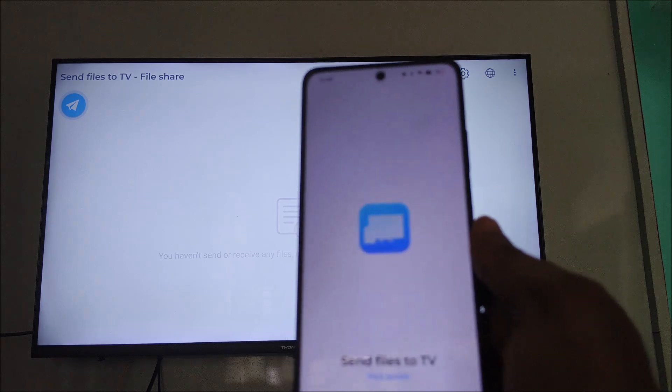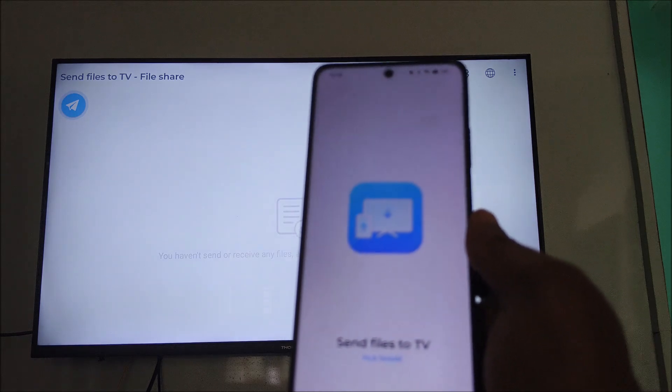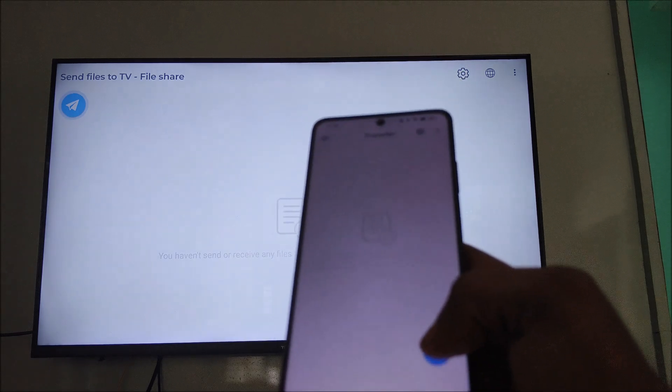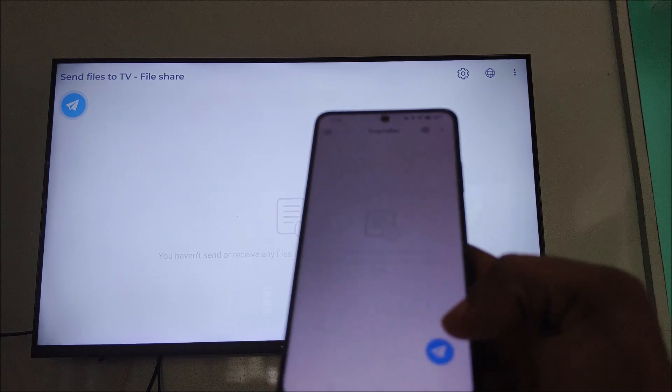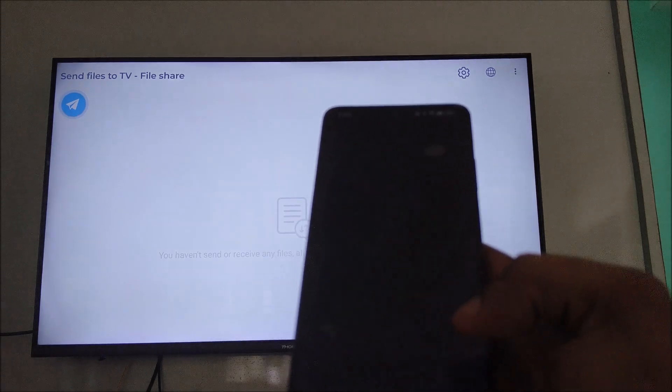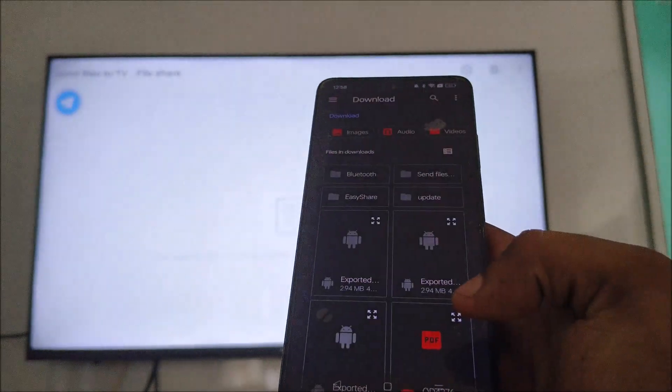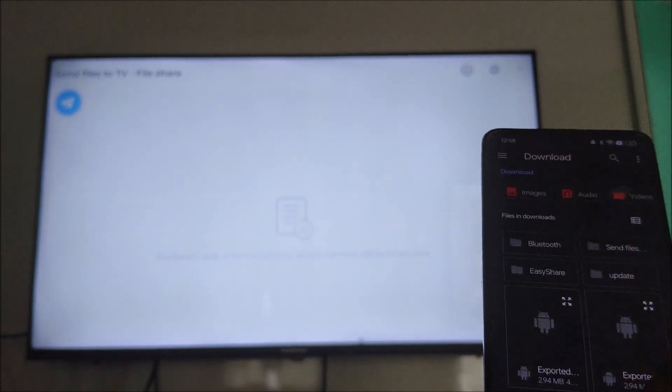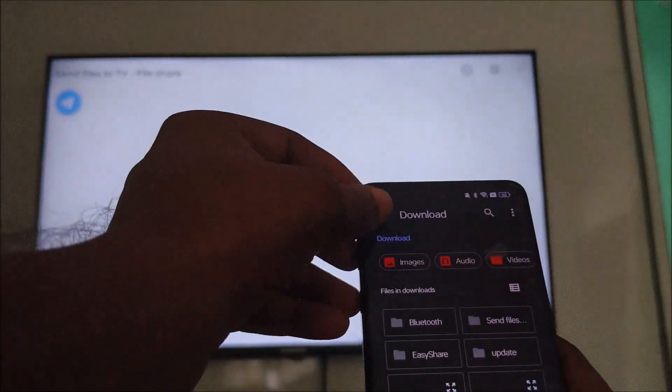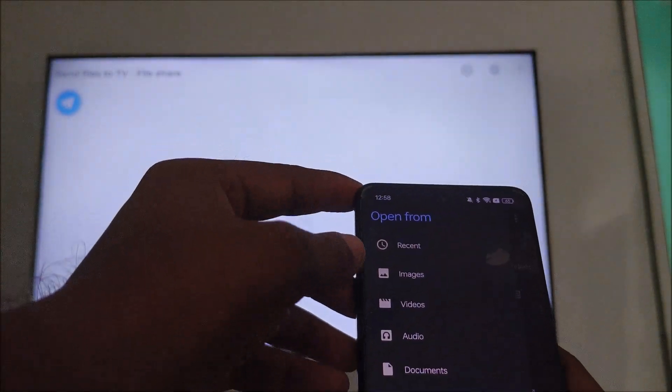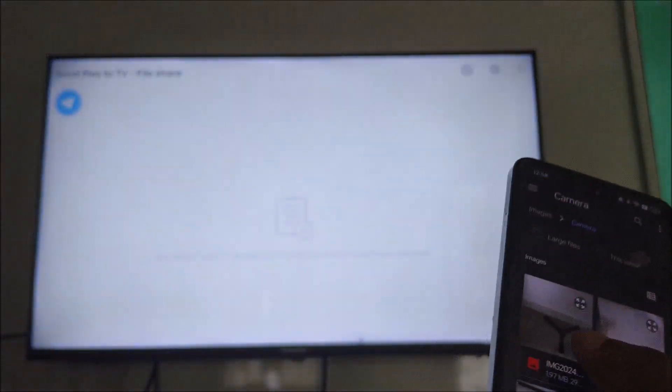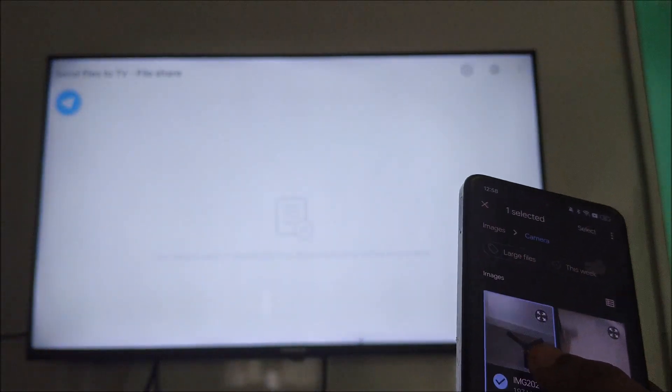So while transferring any files, when I click on Recent - for example, any audio, video, or images - I'll try to send from Camera, so I will select a few images.